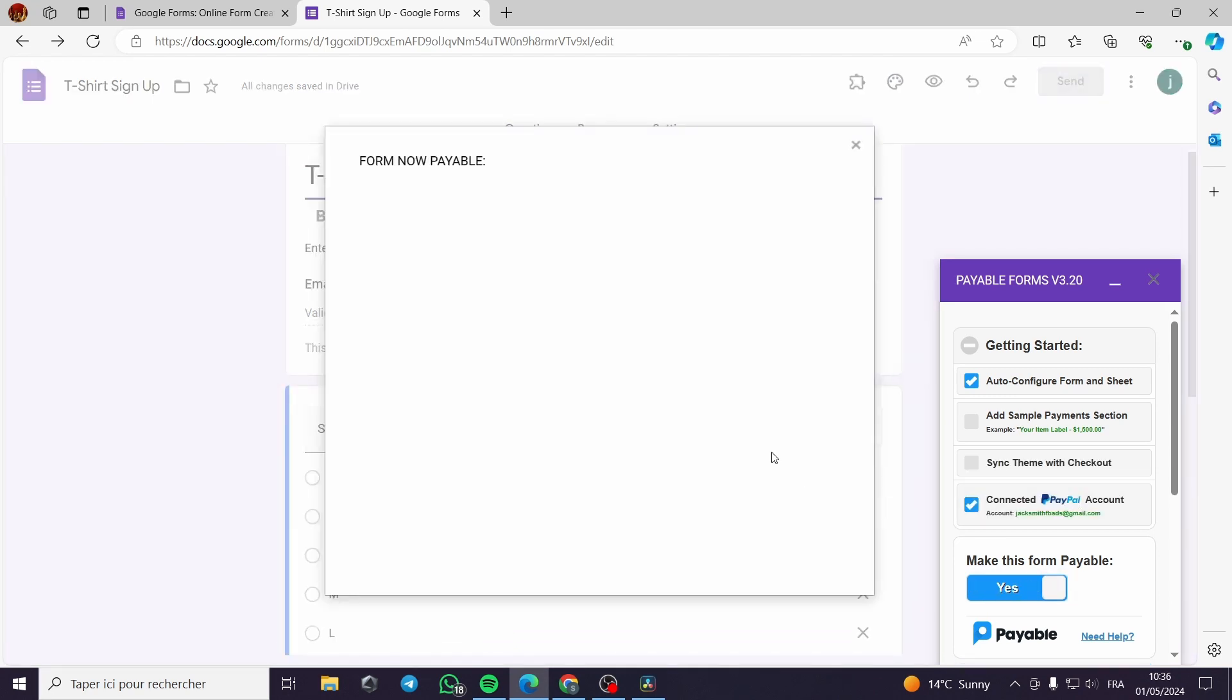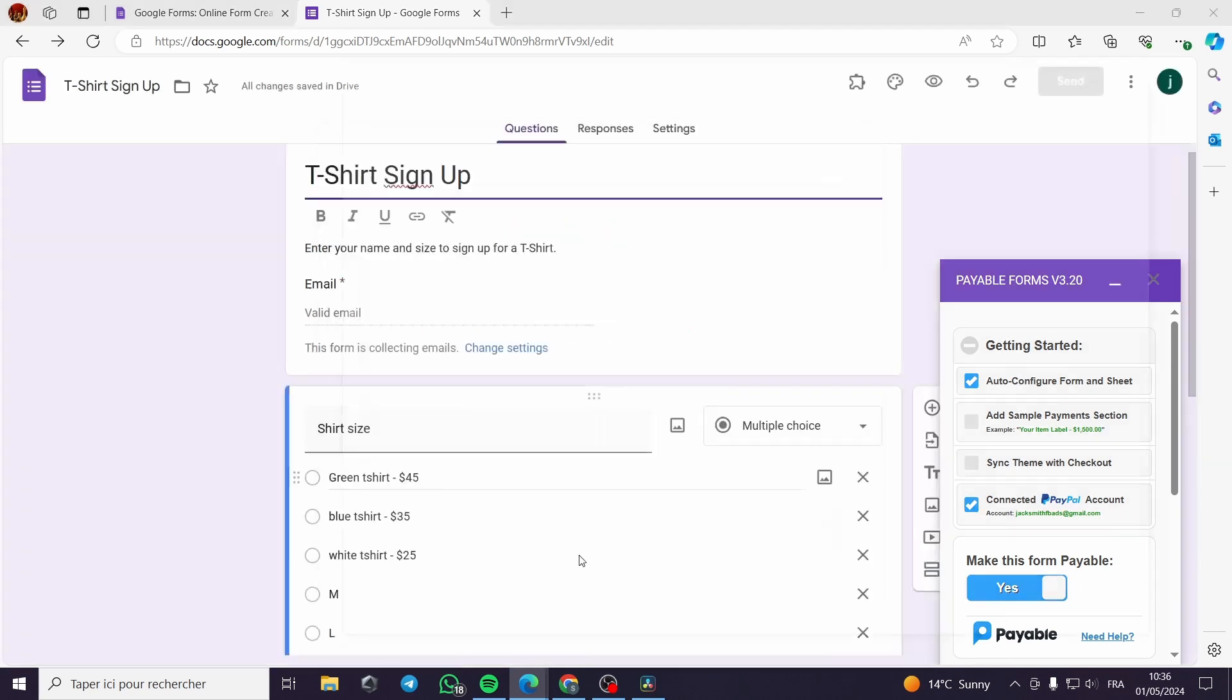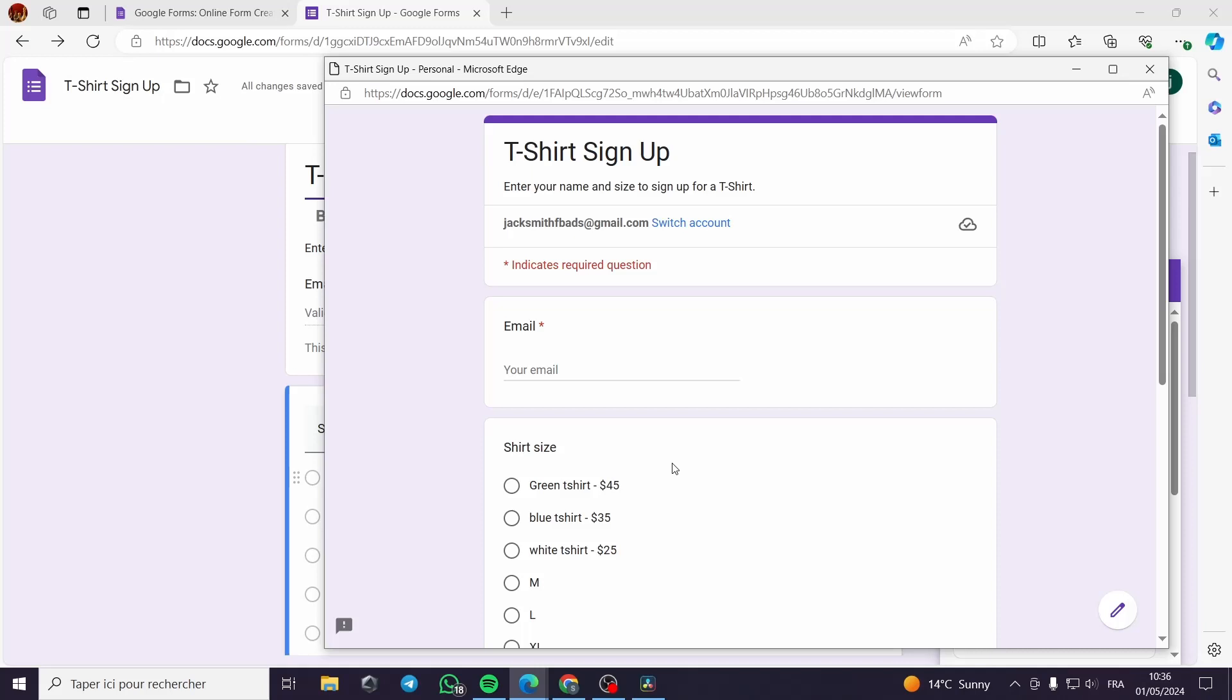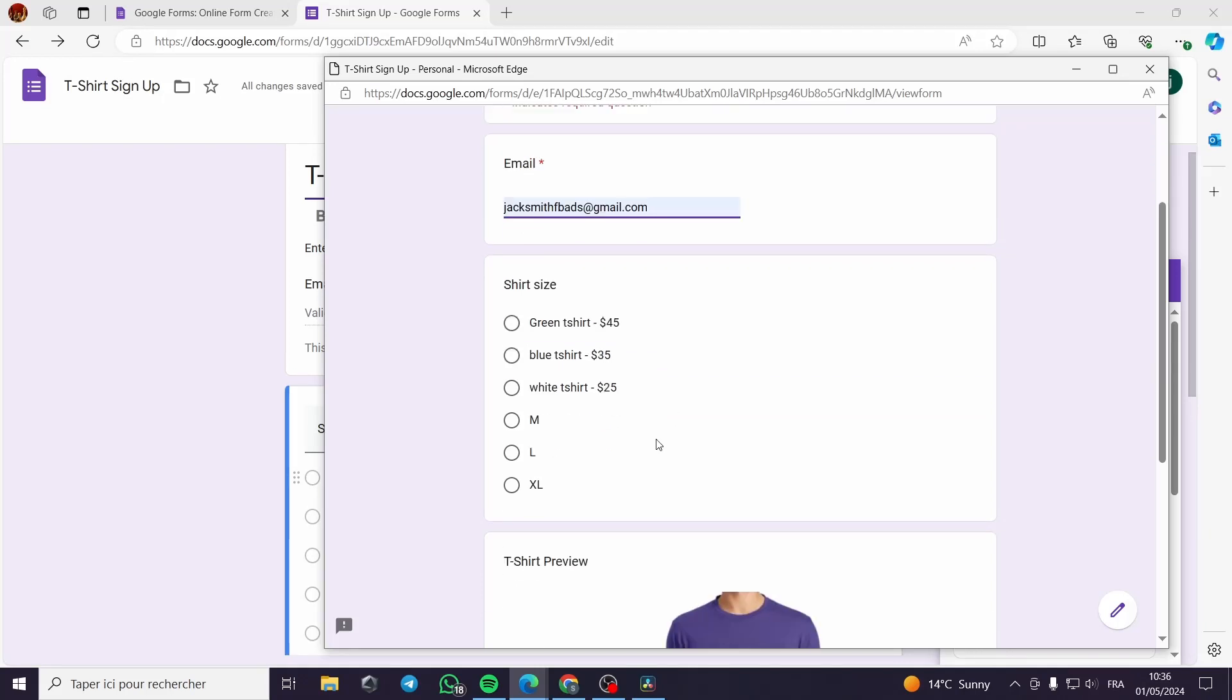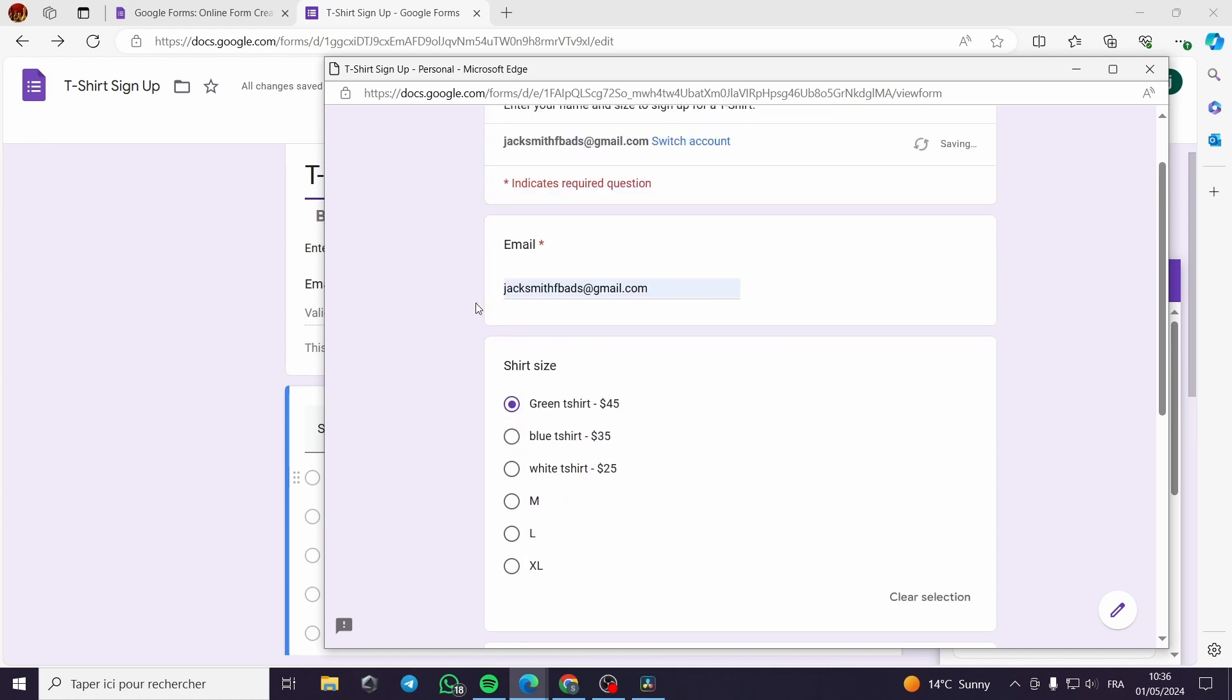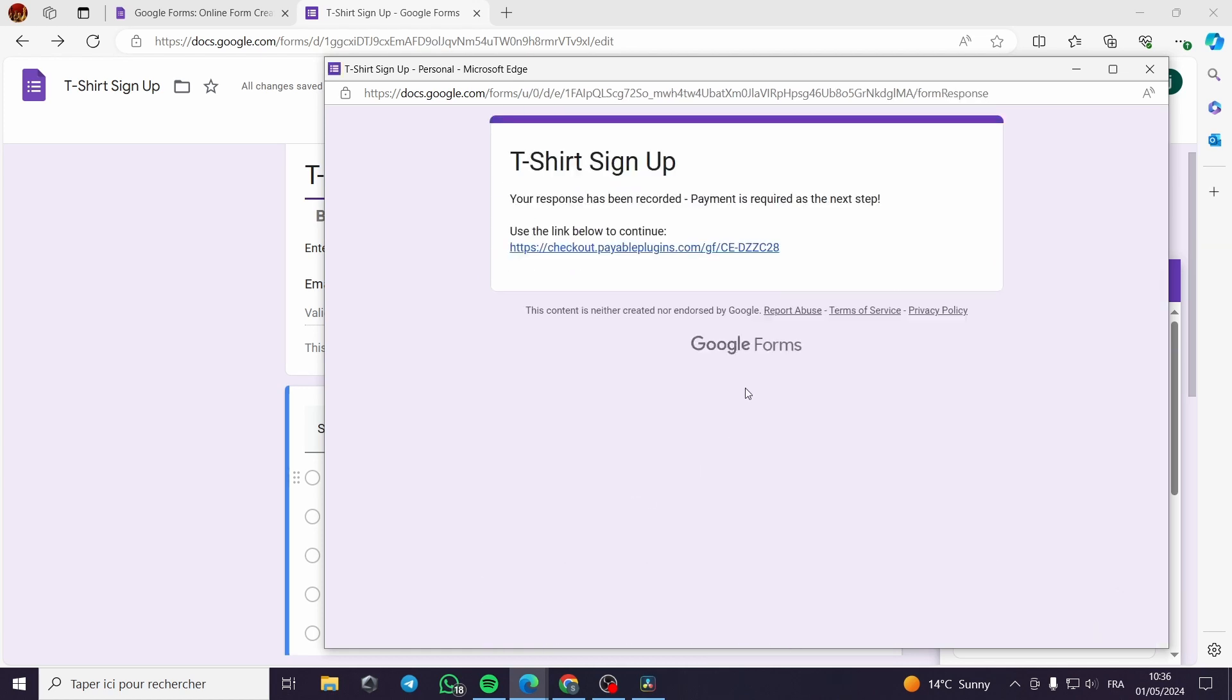I will try to preview my form. It will be like this. It is just a preview. It will maybe not work properly, but you will see the results in a second. Here I chose the green t-shirt. I have put my email. I will click on submit.